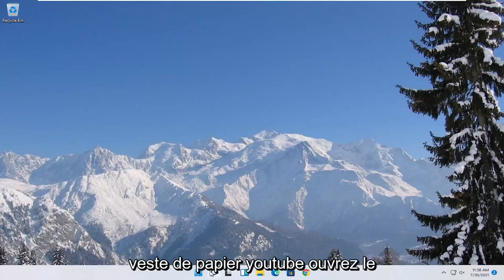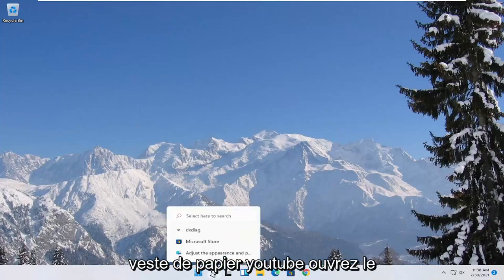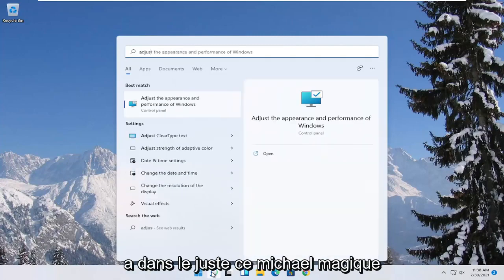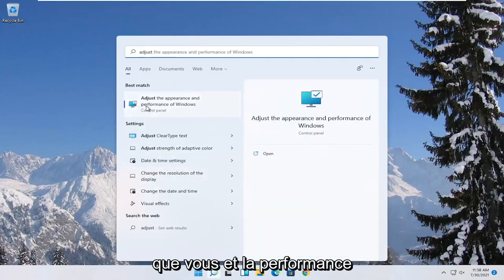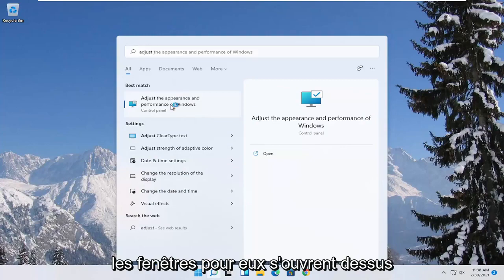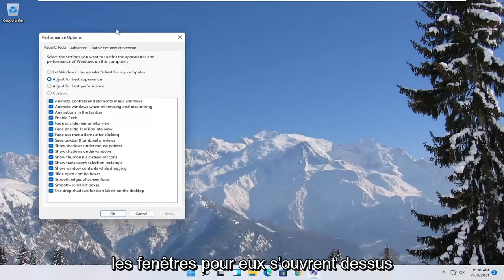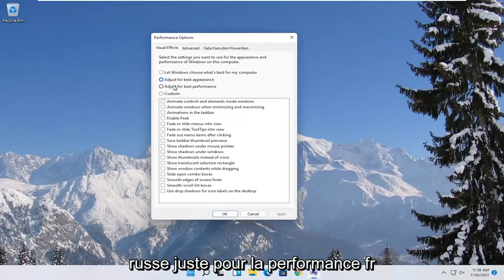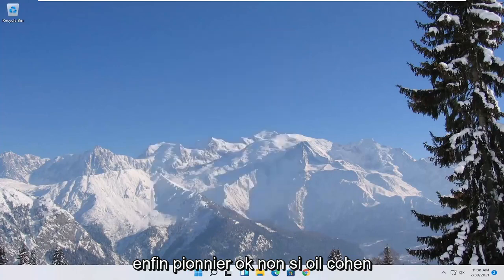Something else you can try would be to open up the start menu search. Type in adjust. Best match to come back with adjust the appearance and performance of windows. Go ahead and open that up. Select where it says adjust for best performance and then select apply and okay.